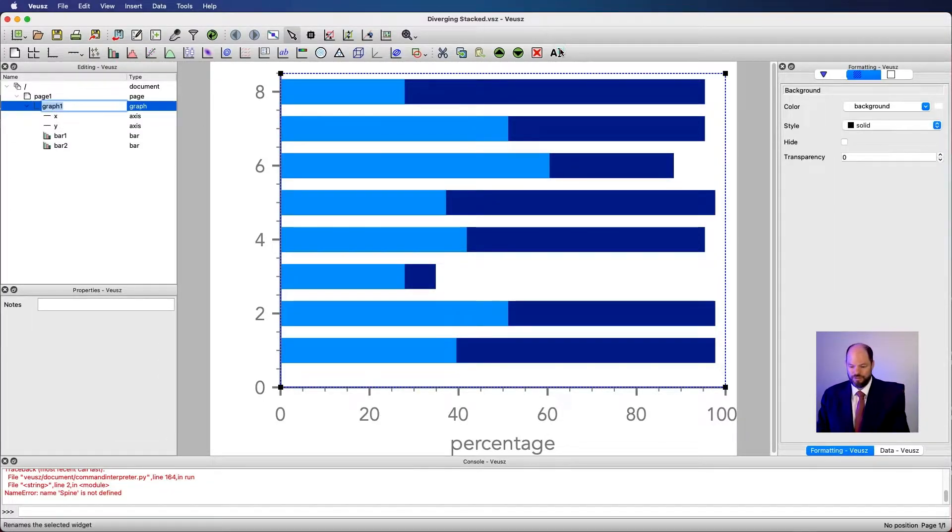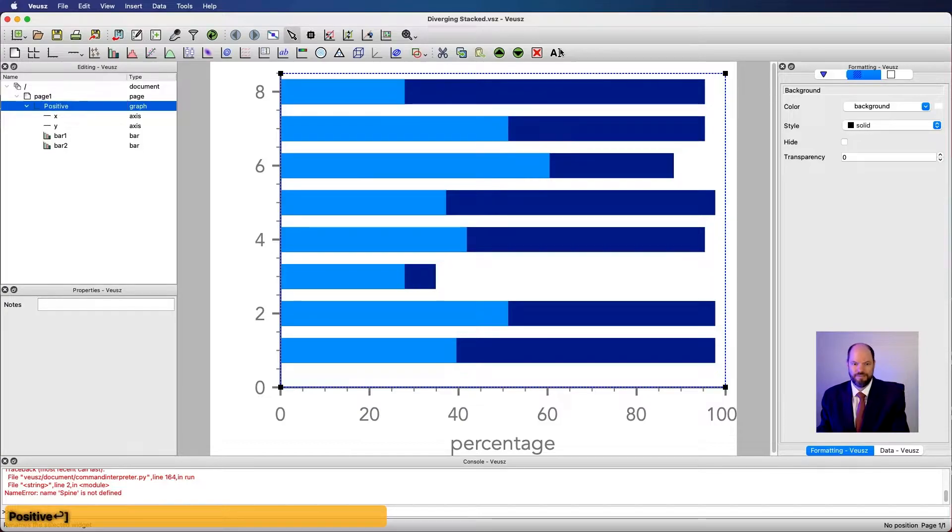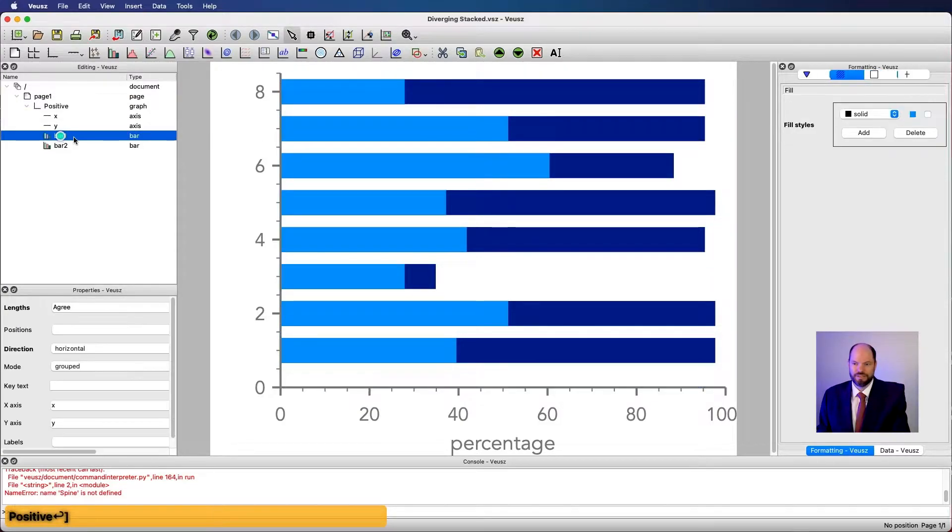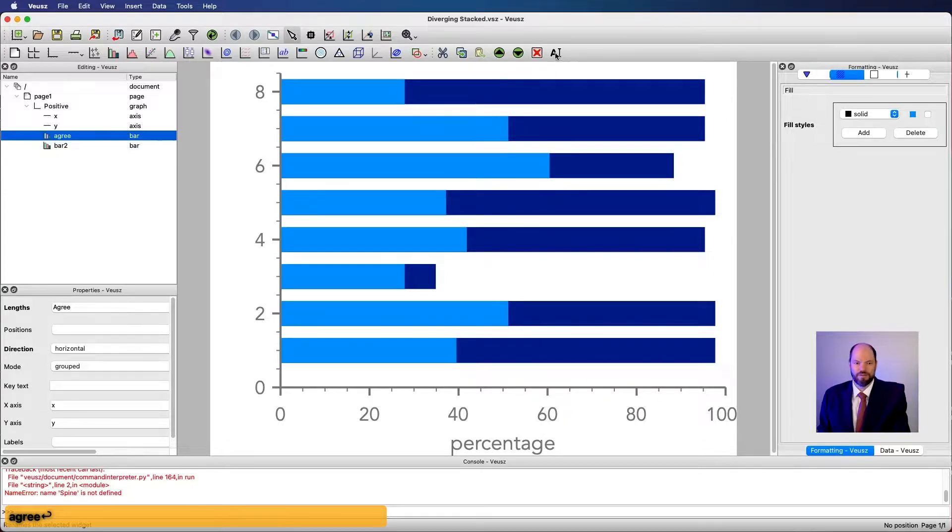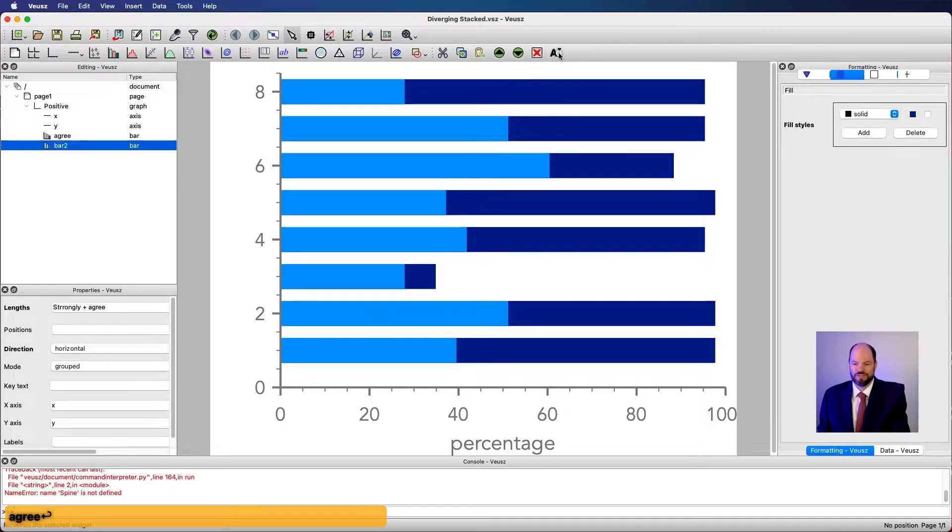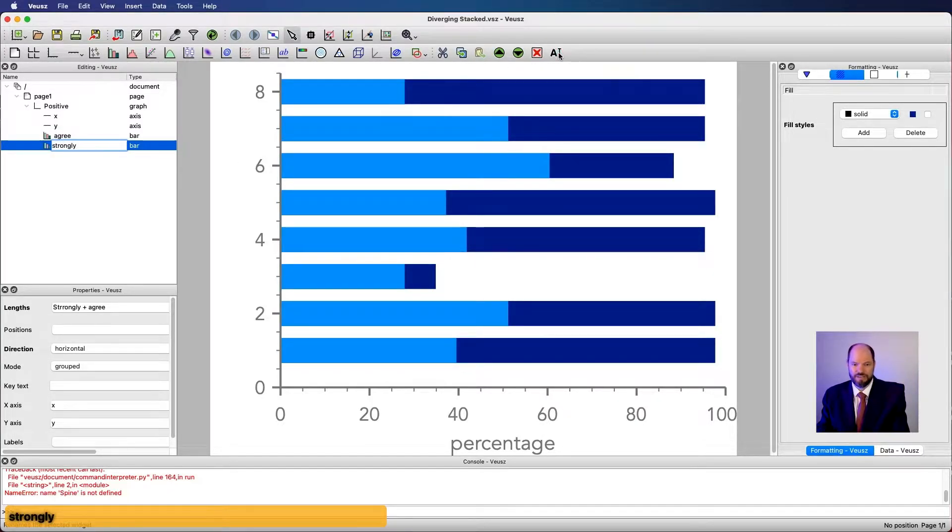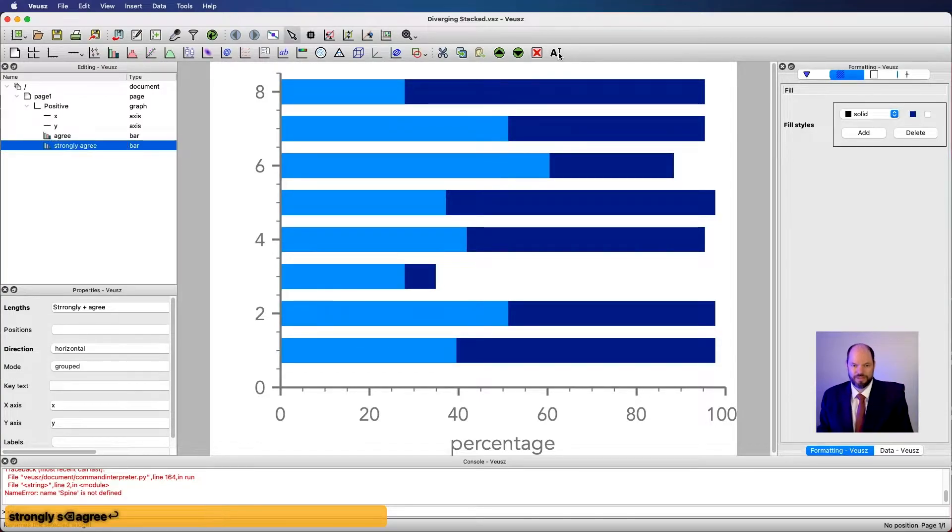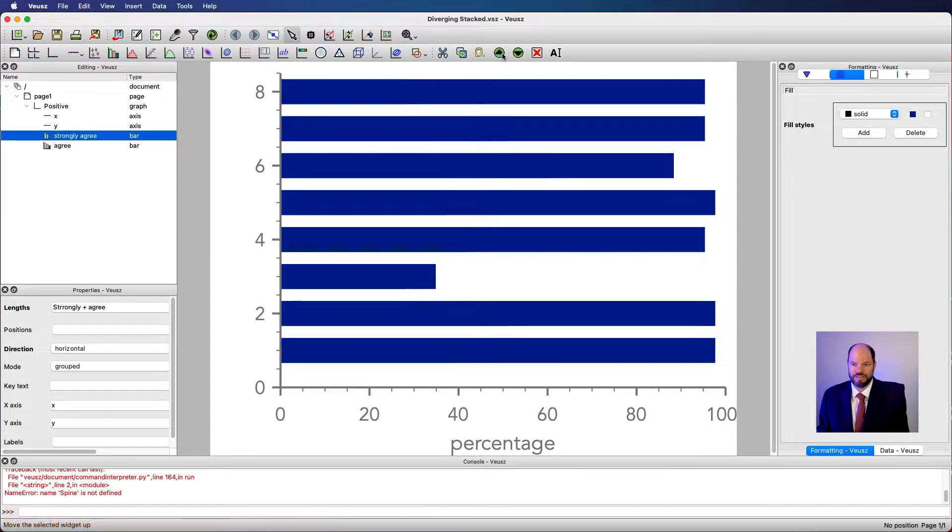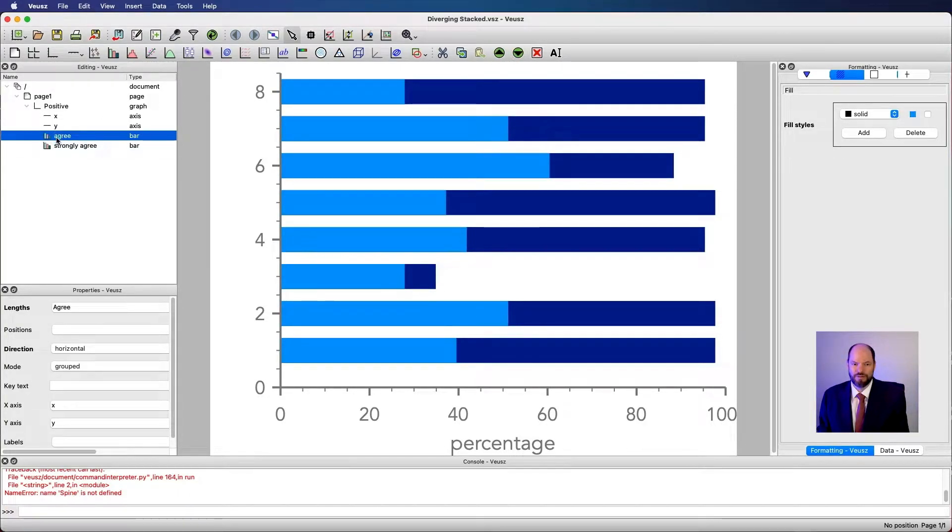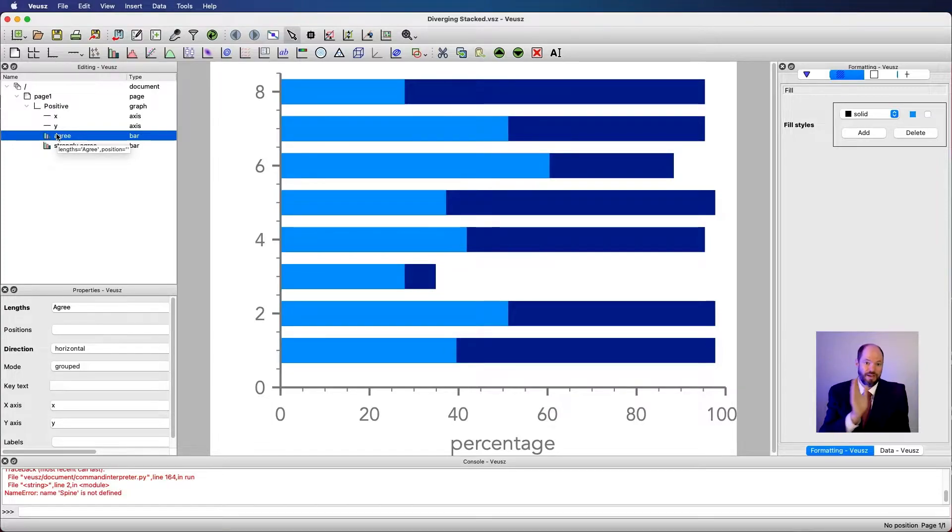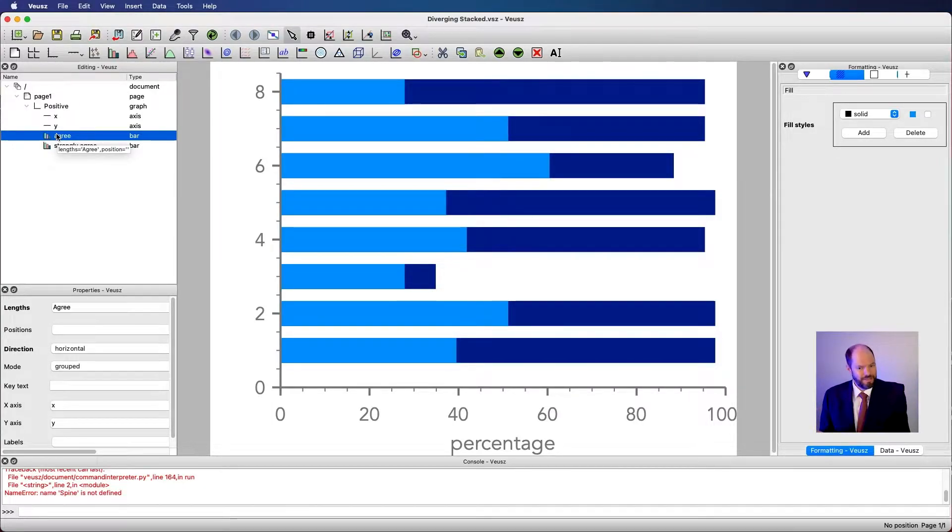I'm going to call this graph positive. I'm going to call this agree. And then I am also going to call this graph just strongly agree, because that's what we're actually showing with it, even though it's covered up, right? We know that this is a bar. If I move it to the top, that's all you would see. It's a long bar that's covered up by these shorter bars. What I want now is something that goes the other way that shows me the disagree.